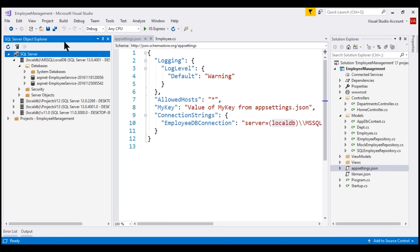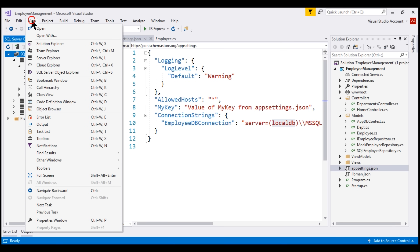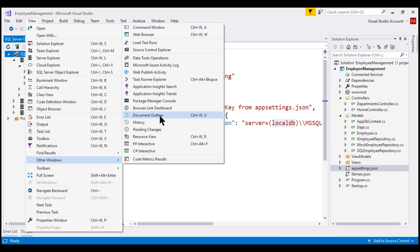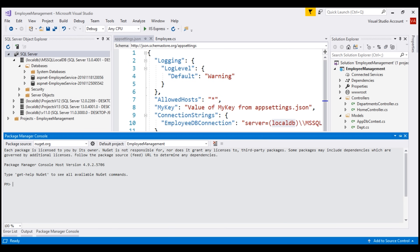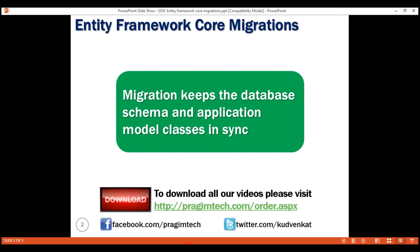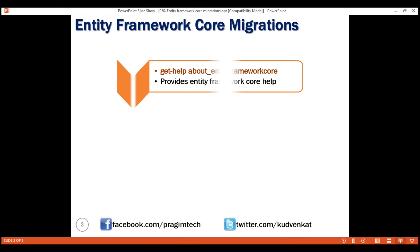To get to it, click on View, Other Windows, Package Manager Console. There are many commands related to migrations. Let's look at some of the common ones. First, we have the get-help command. As the name implies, this command provides help. If we want help about Entity Framework Core itself, then supply the argument about underscore Entity Framework Core.